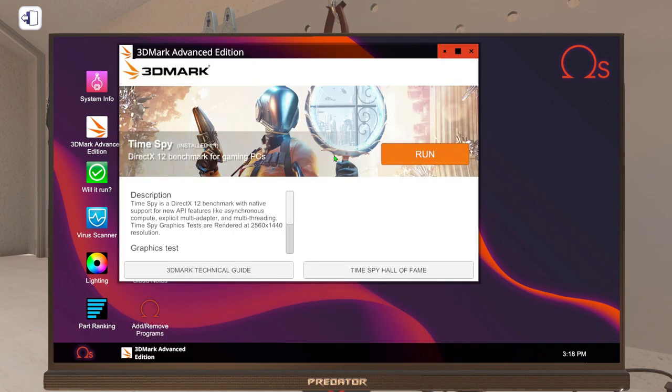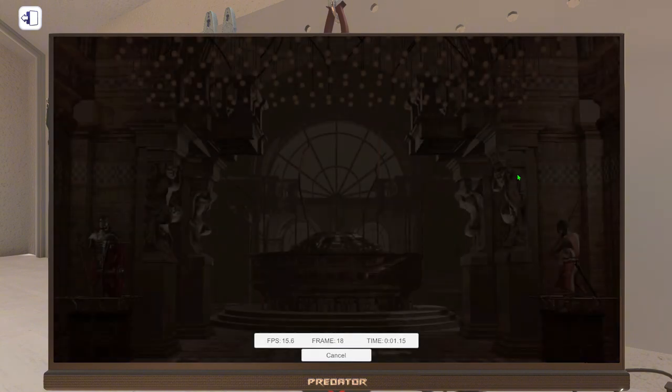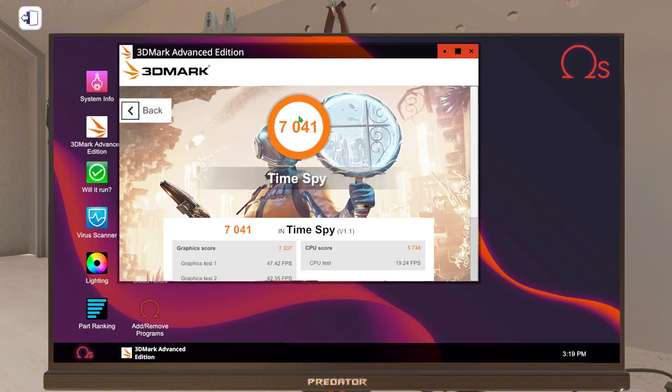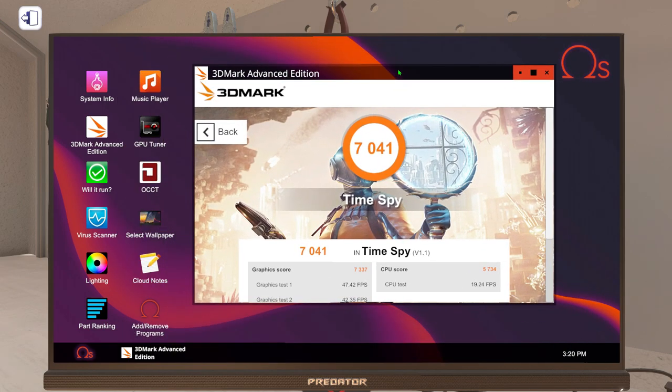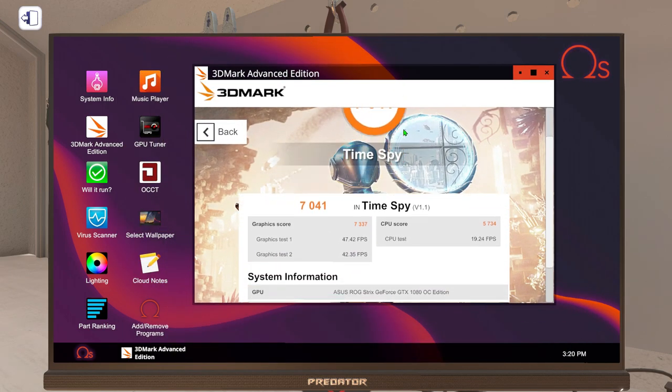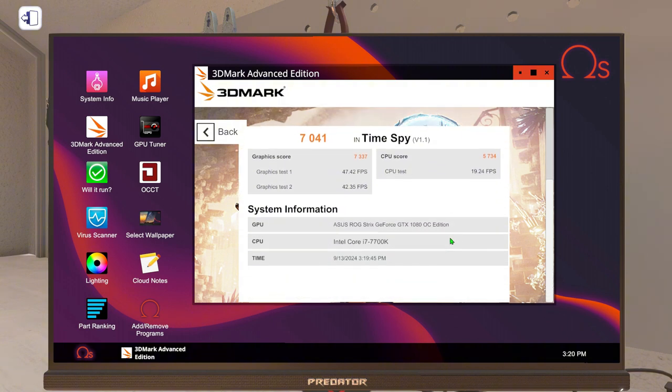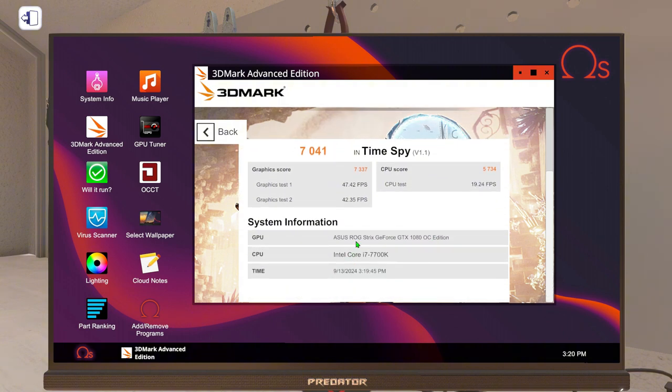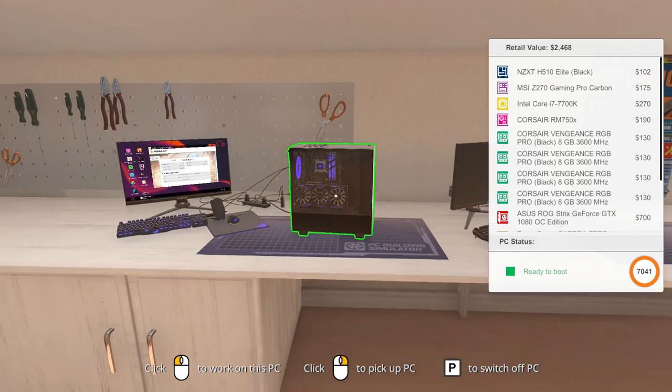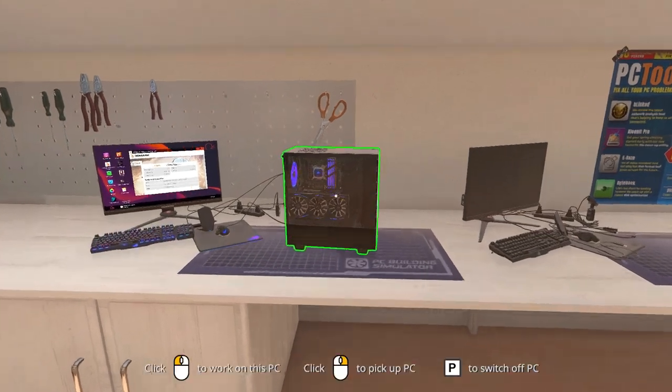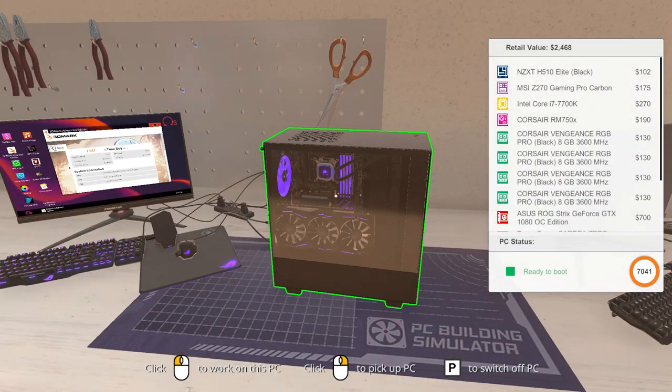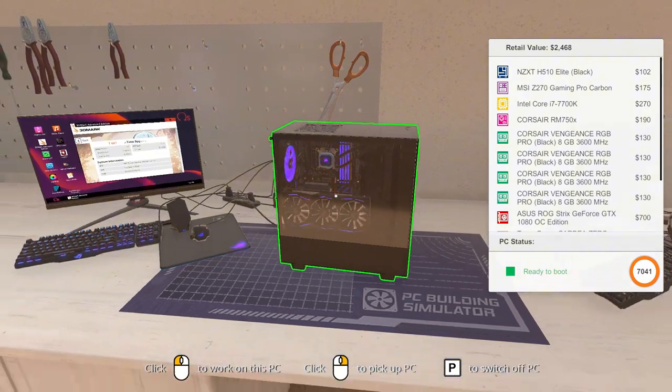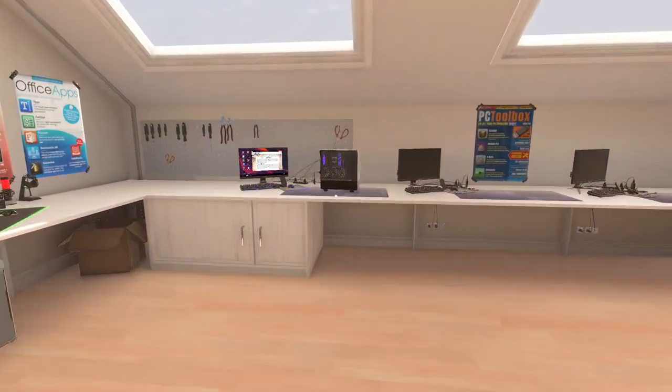Let's run a 3D benchmark. Okay, so the benchmark is finished and it's got 7041. It's pretty good, to be fair. That's actually good. So yep, i7 7700K, 32GB of RAM, and a GTX 1080. That looks sick.